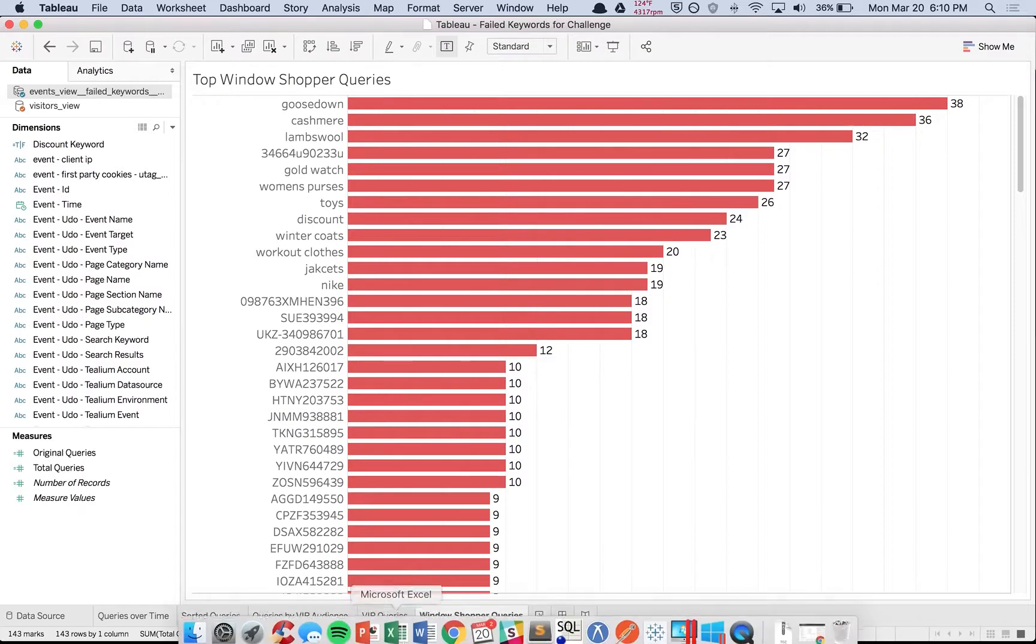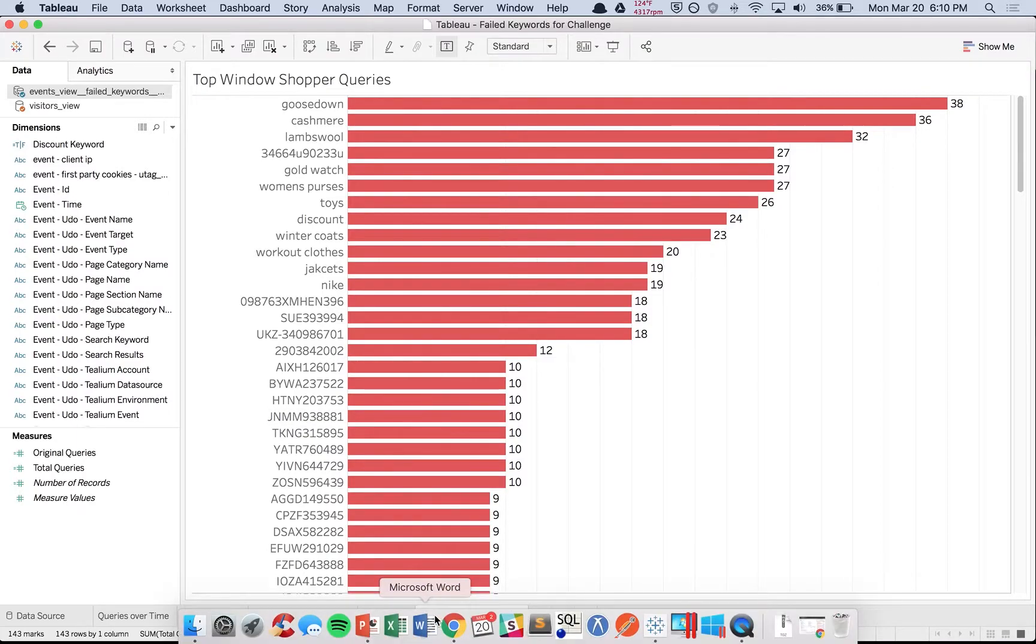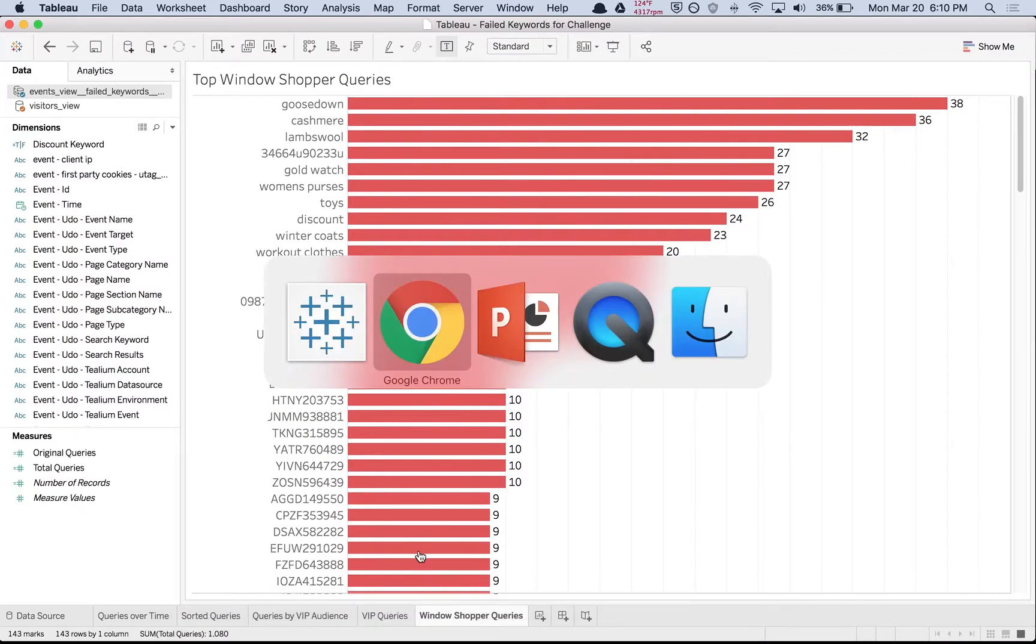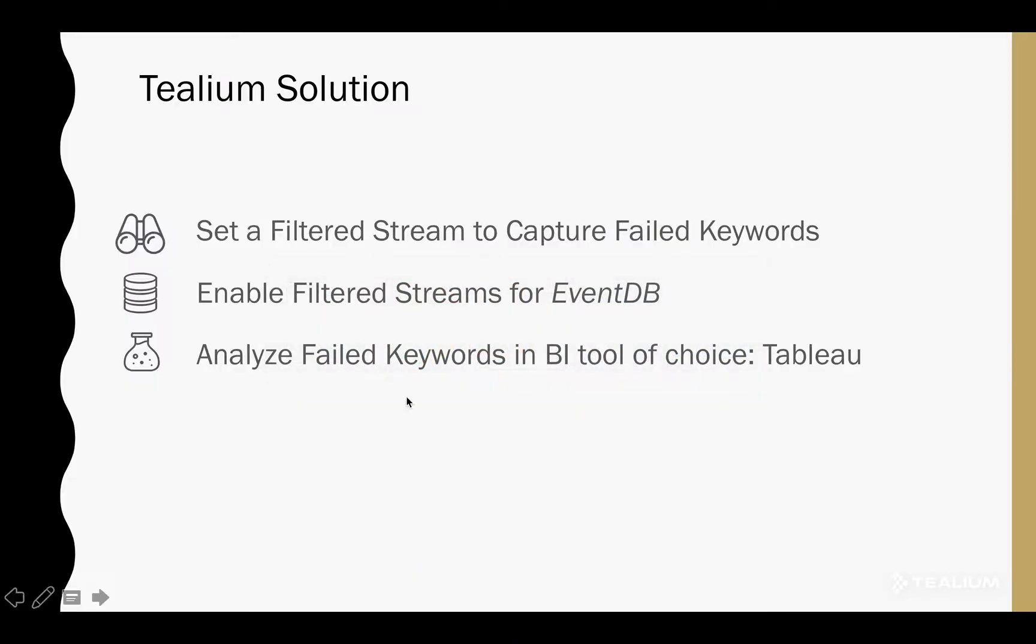That's the basics of the solution. We've set up our filtered stream to capture the events, we enabled it for event DB, and then we connected to event DB in Tableau.